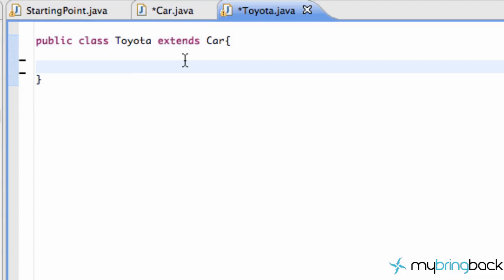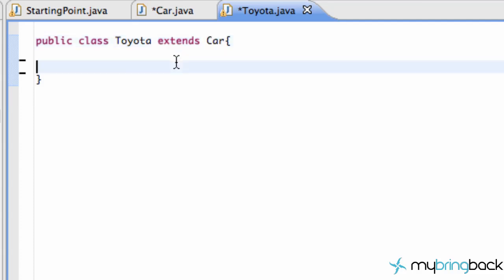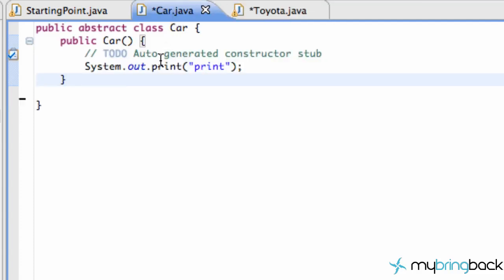And then our car constructor is going to get called, and we're going to get this print statement. Now that we know that abstract classes can be used as a super class by extending, and we can still access the constructor of the abstract class and all that stuff, but we can't instantiate it by calling Car C equals new Car.